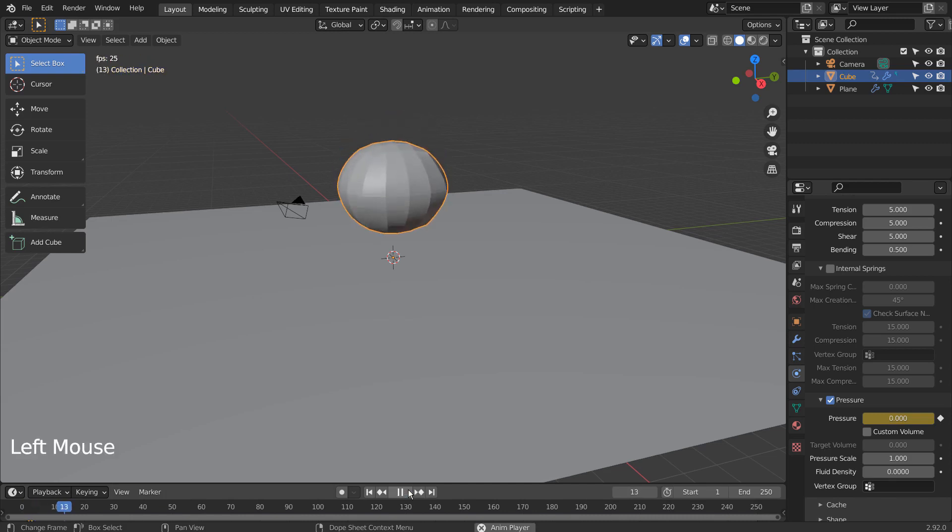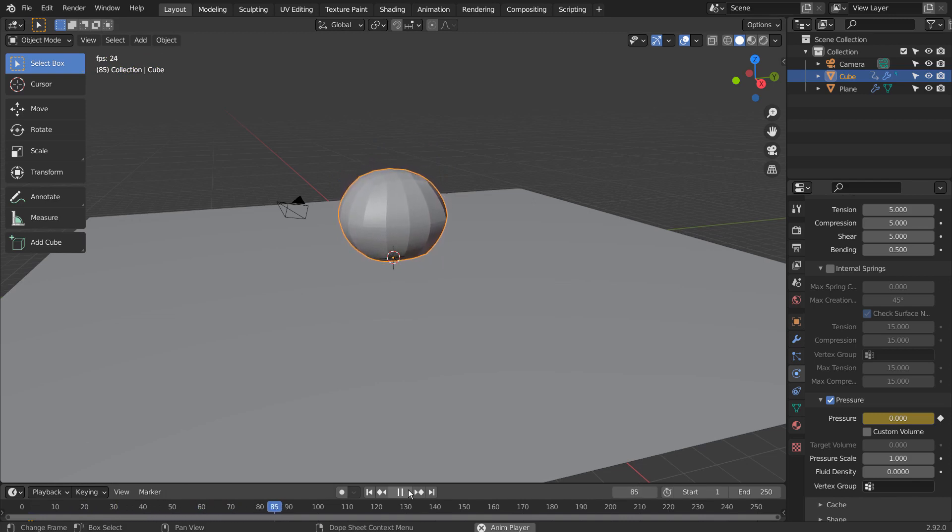I think this is too much. I'll change the pressure to 1.2 to make it look more like a cushion.